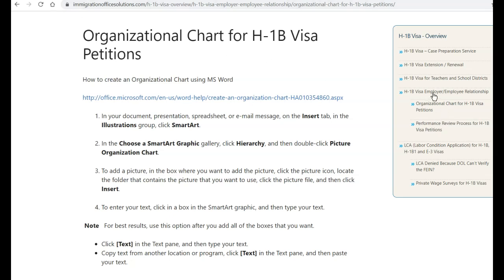So for organizational charts for the H-1B visa, it falls under the requirement of proving the employer-employee relationship.